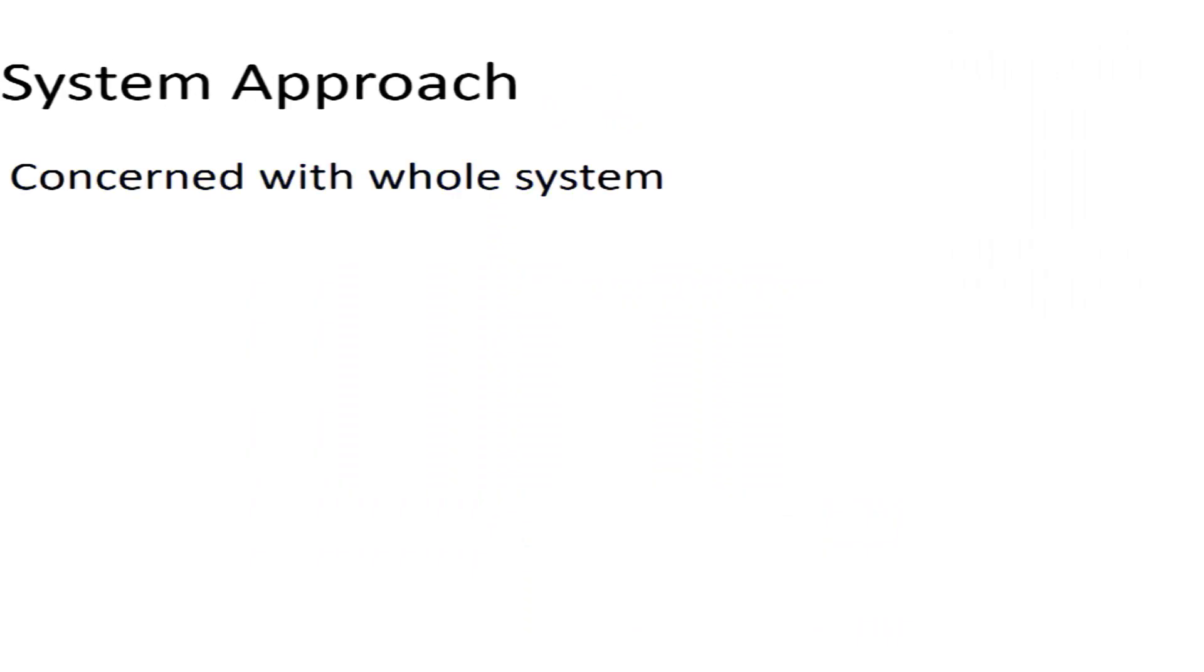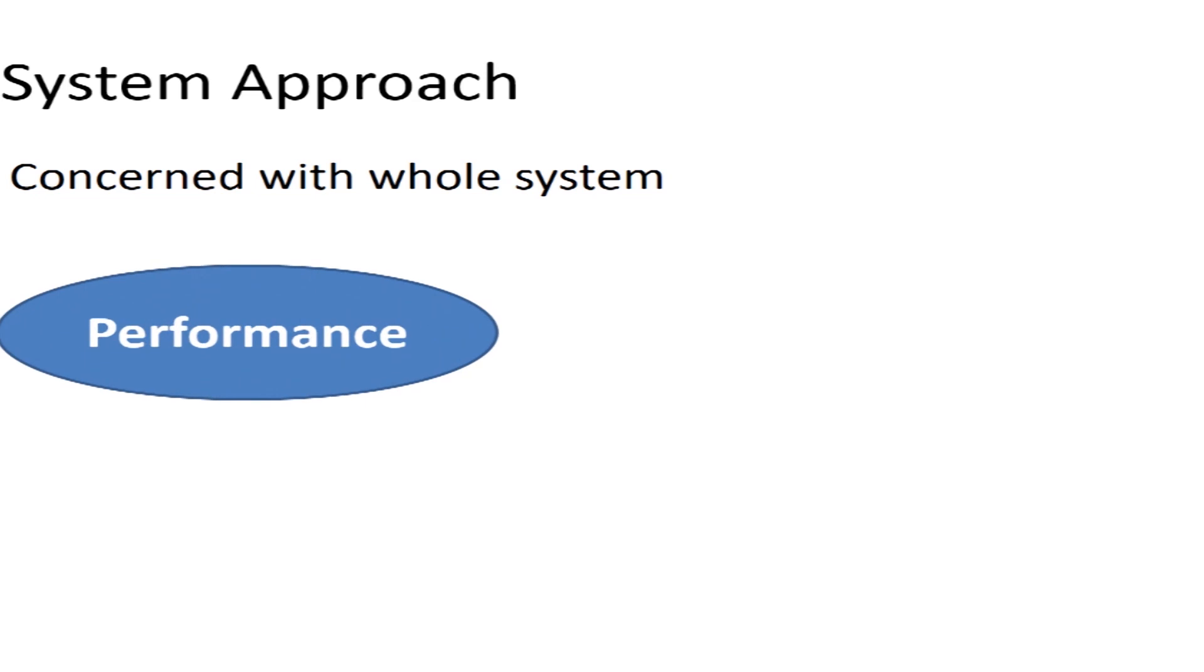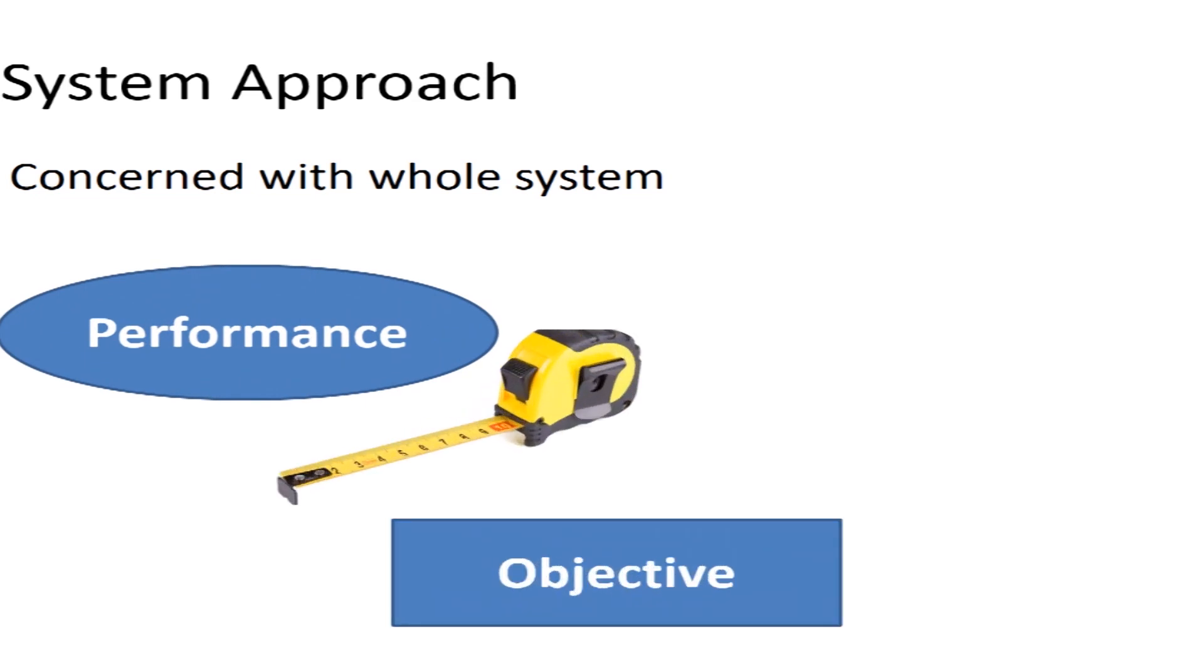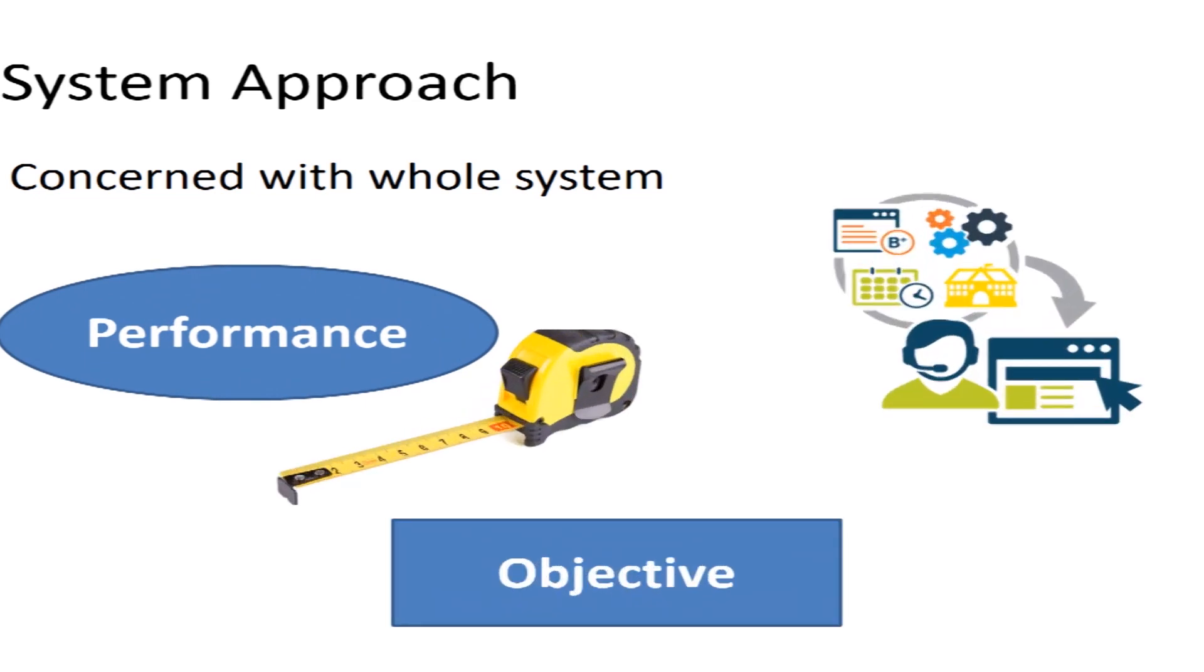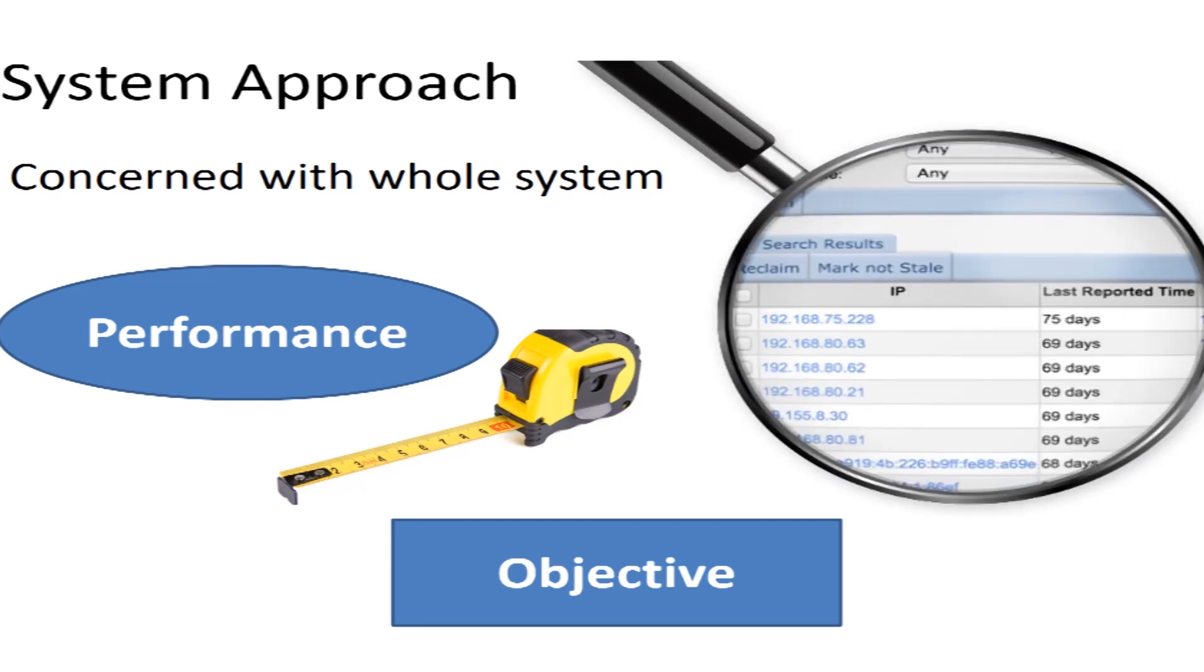First is system approach. It is concerned with the whole of the system and its performance is measured in the light of the objective for which it has been made, taking comprehensive view.